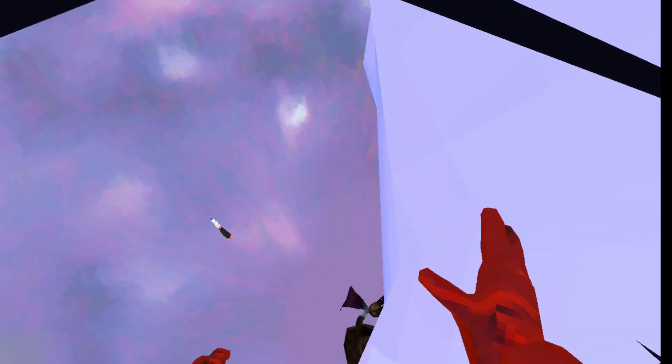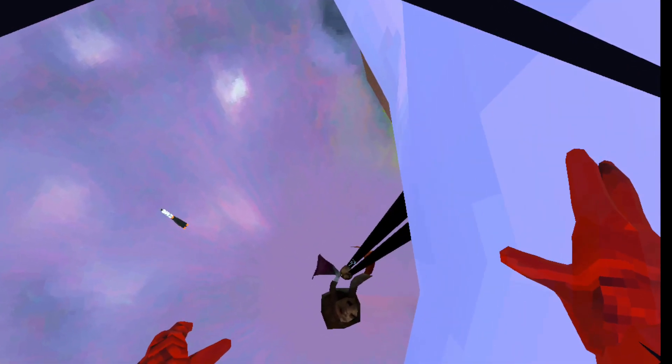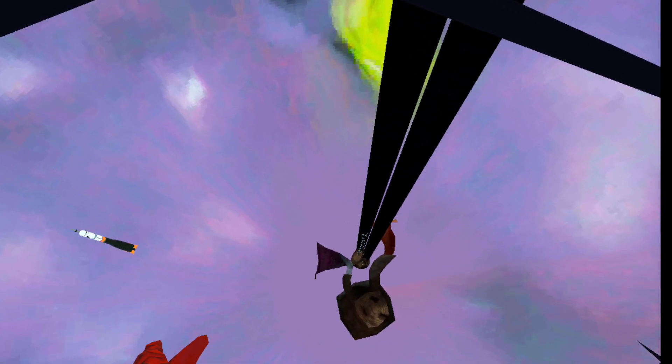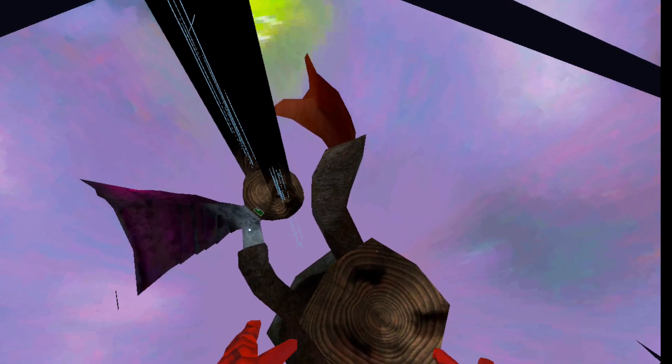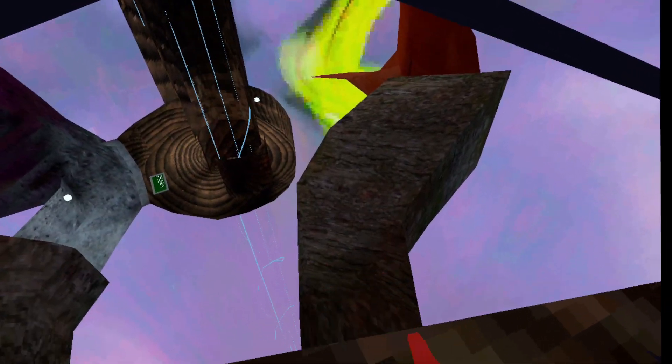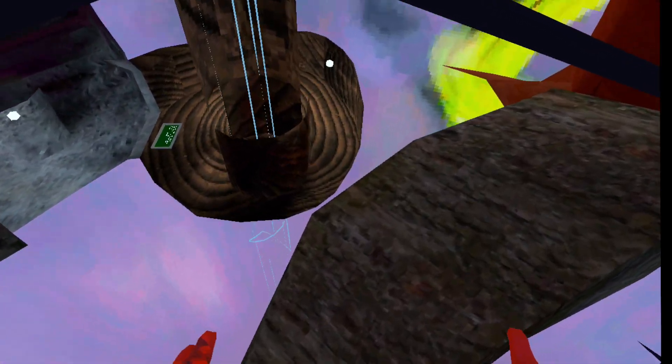Then you're just going to fall down onto stump. Once you're on stump, you're going to jump down onto here.